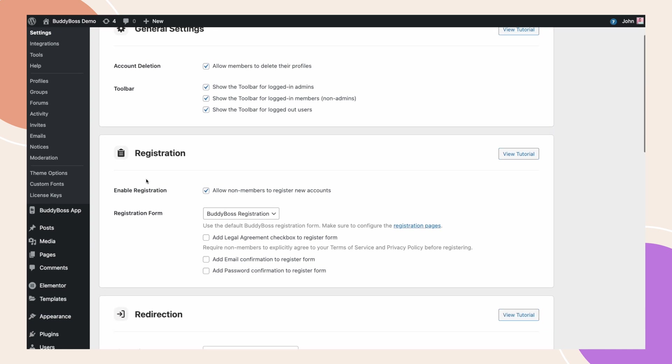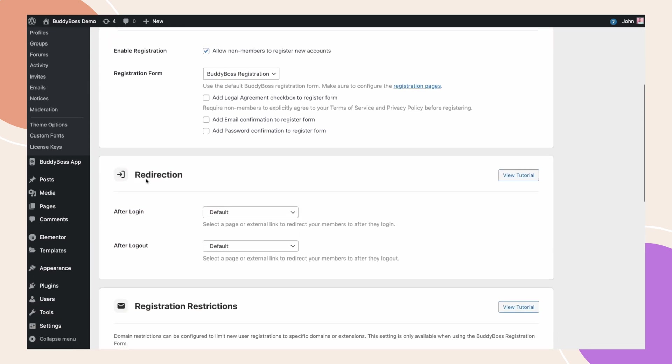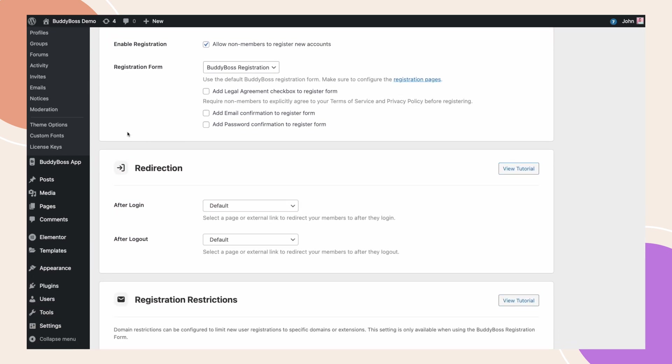You will notice this new section called Redirection. As you can see, we have two options here, After Login and After Logout. And next to each option is a drop-down where you can select a specific page for each action.